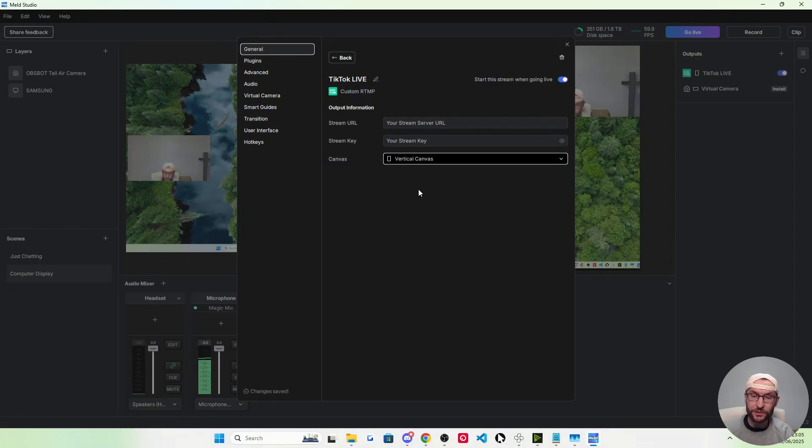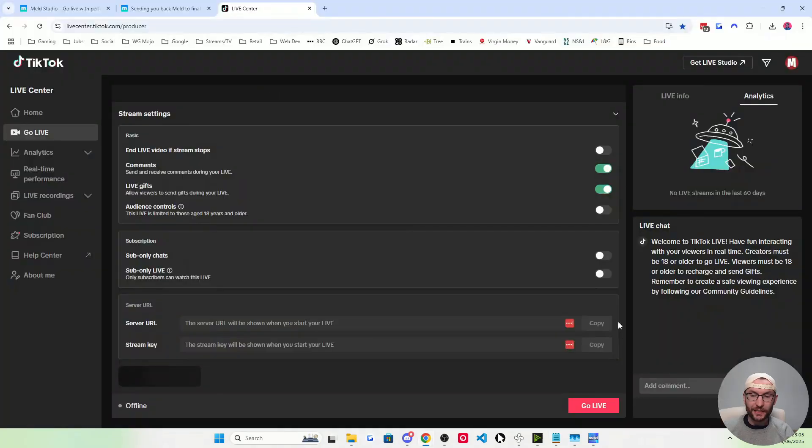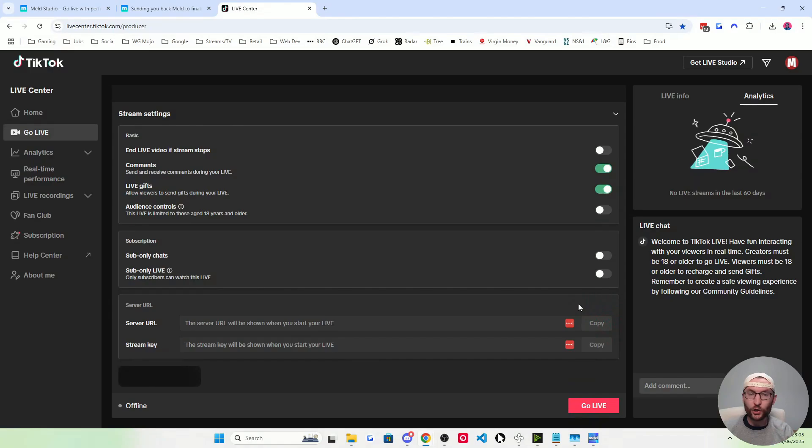Make sure you get yourself a stream key from my verified list of agencies. Then basically just copy your stream key from the producer. This page only unlocks after you've requested access from an agency.